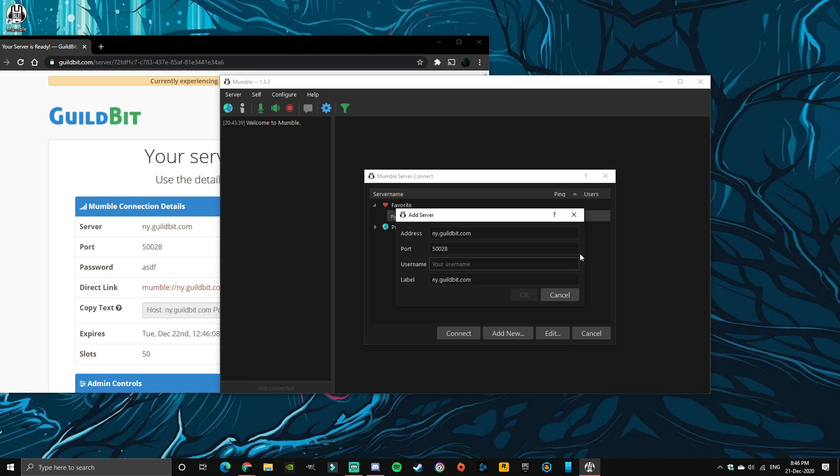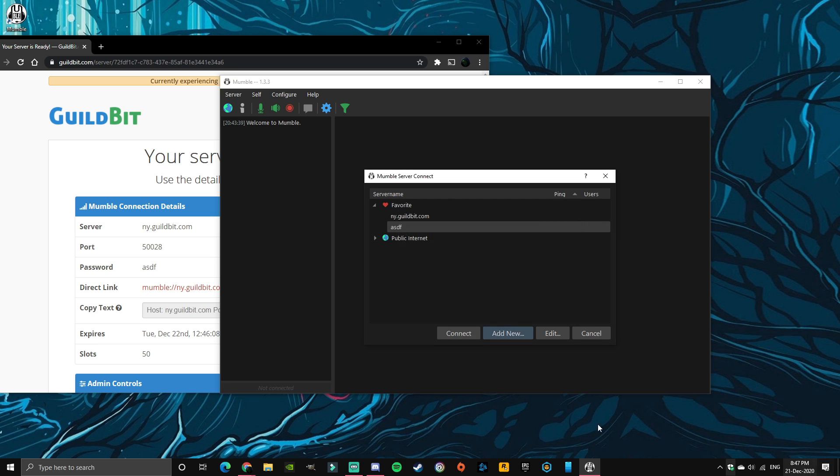And now this is whatever name you want to be known by on Mumble. I'm just going to make it my in-game name, doesn't matter what you put there. And I'll just make this asdf. This is not the password, this is just the name of your channel.